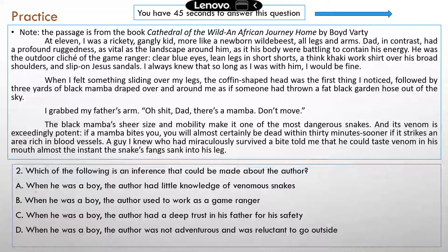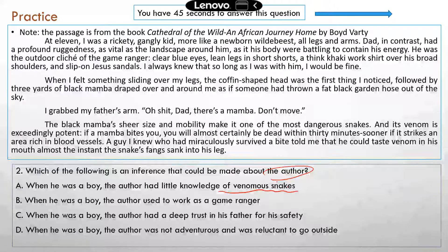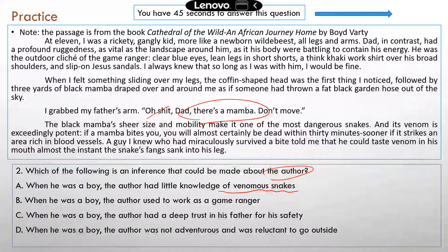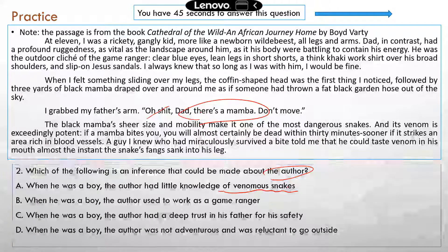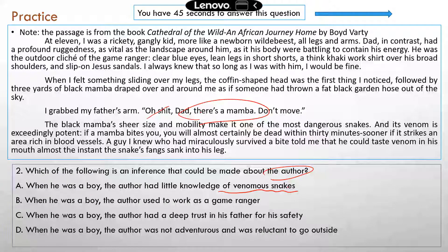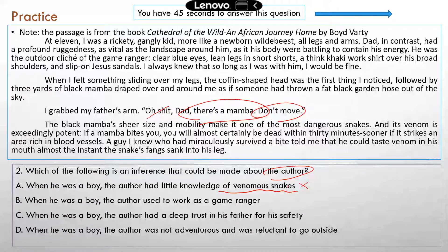Question two: 'Which of the following is an inference that could be made about the author?' Option A: when he was a boy, the author had little knowledge of venomous snakes. From the sentence 'I grabbed my father's arm — Dad, there's a mamba, don't move,' you can see the author recognized this venomous snake species right away. He had a lot of experience with venomous snakes, which is how he identified the species immediately and told his dad not to move, knowing it was dangerous and that provoking the animal could cause it to strike. So A is not correct.